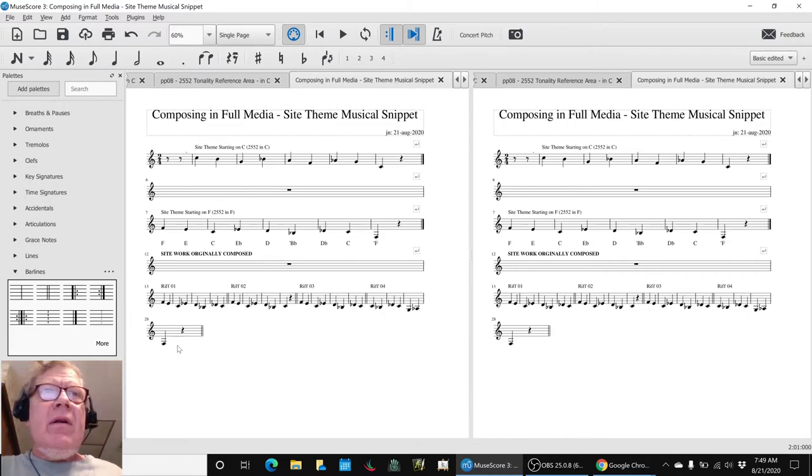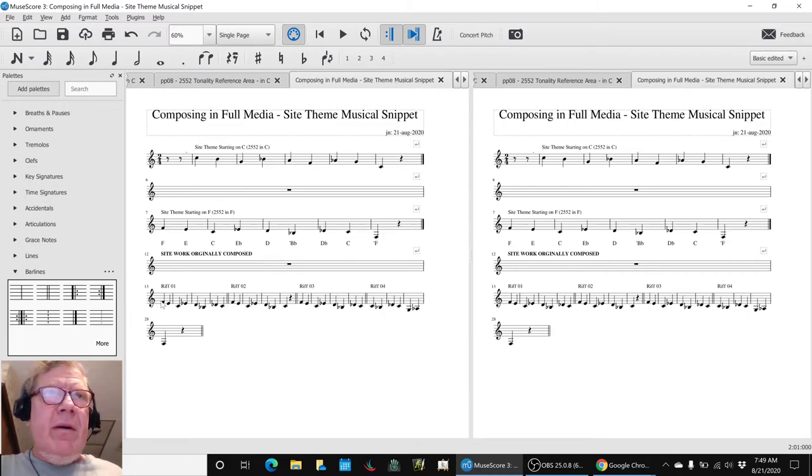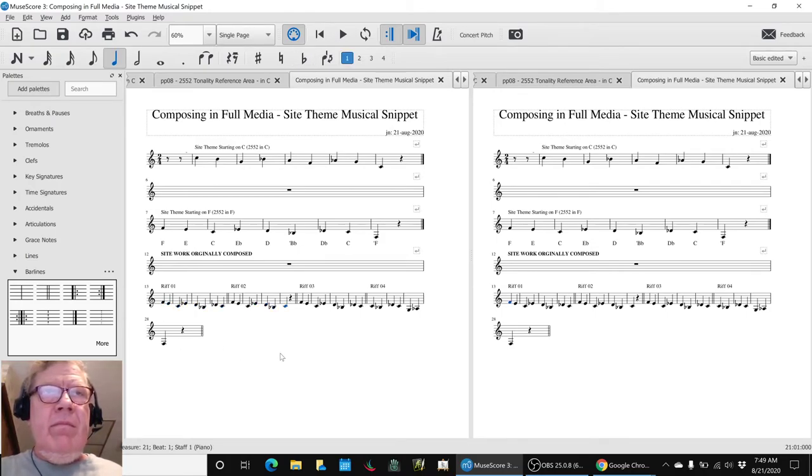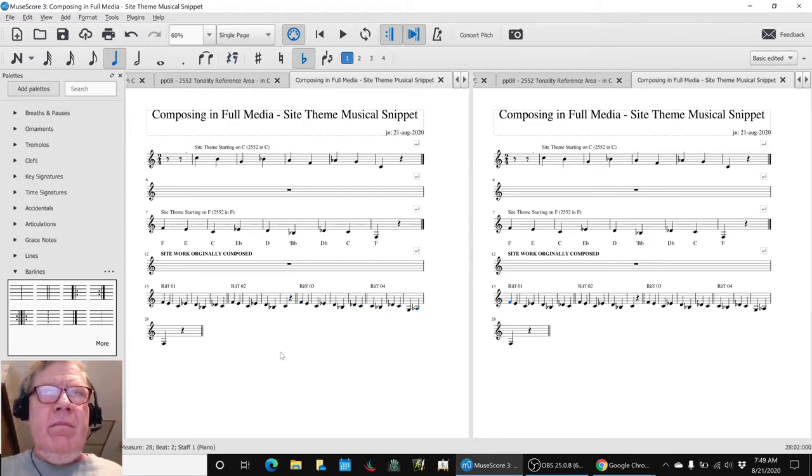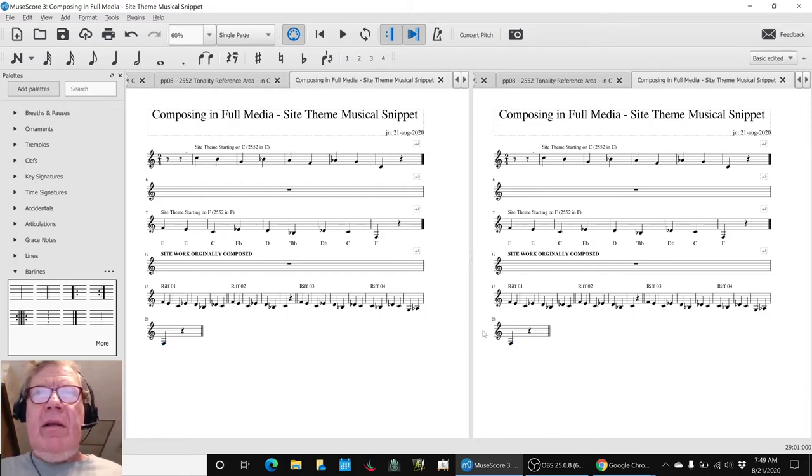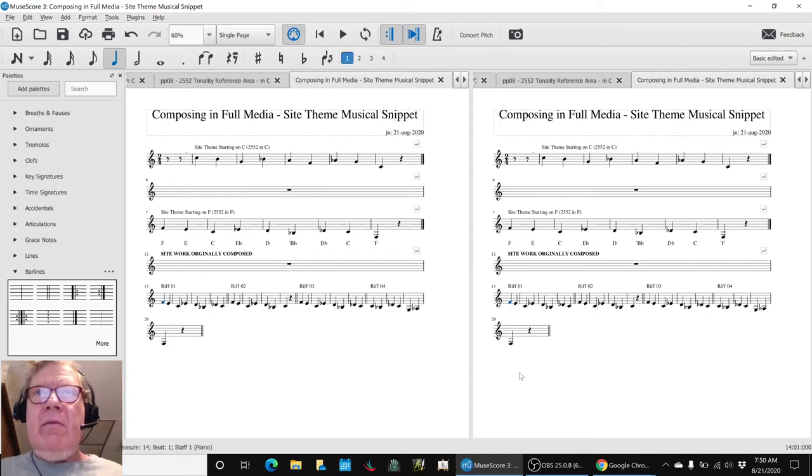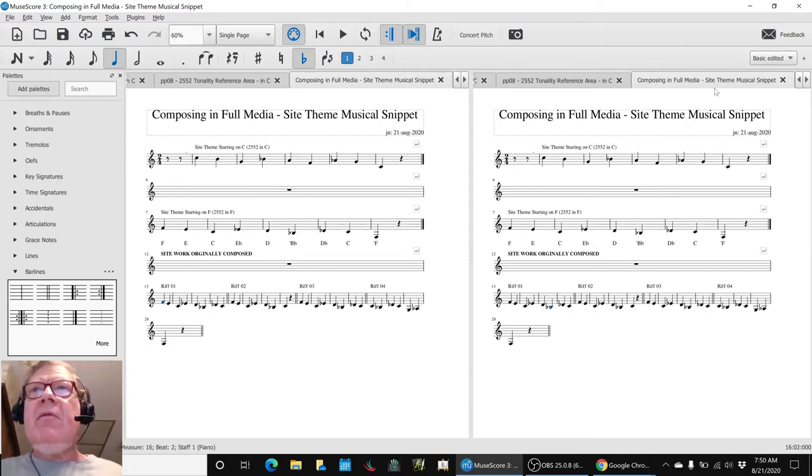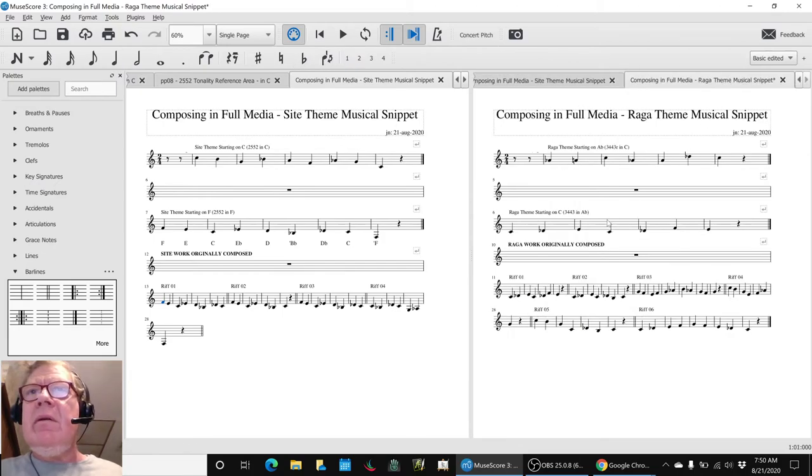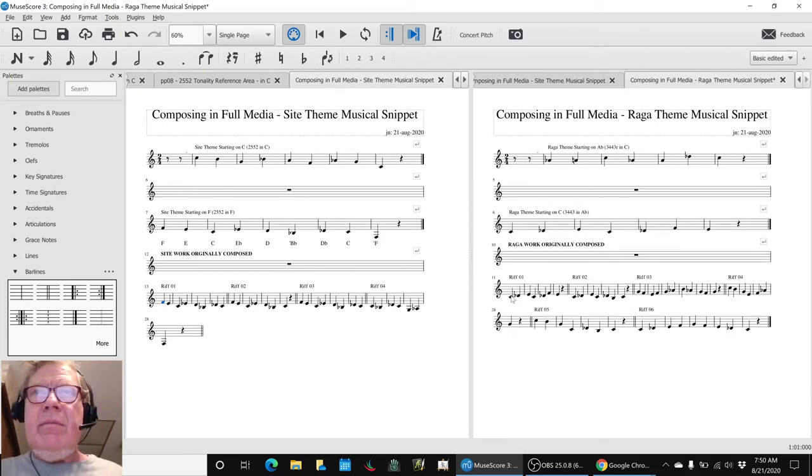Here is our riff from the Sight theme. And we're going to transpose that and add harmony and this is the riff from the Raga theme. Oops, wrong one. One more over. The Raga theme is here.